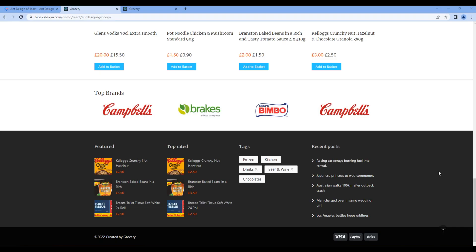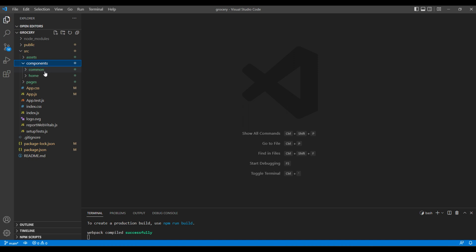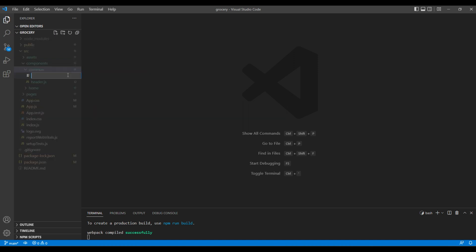Today we'll use the Grid Tag and List component to work on the footer widgets. First, let's create a new component — open your code editor, open components/common, and here create a new file called footer-widget.js.